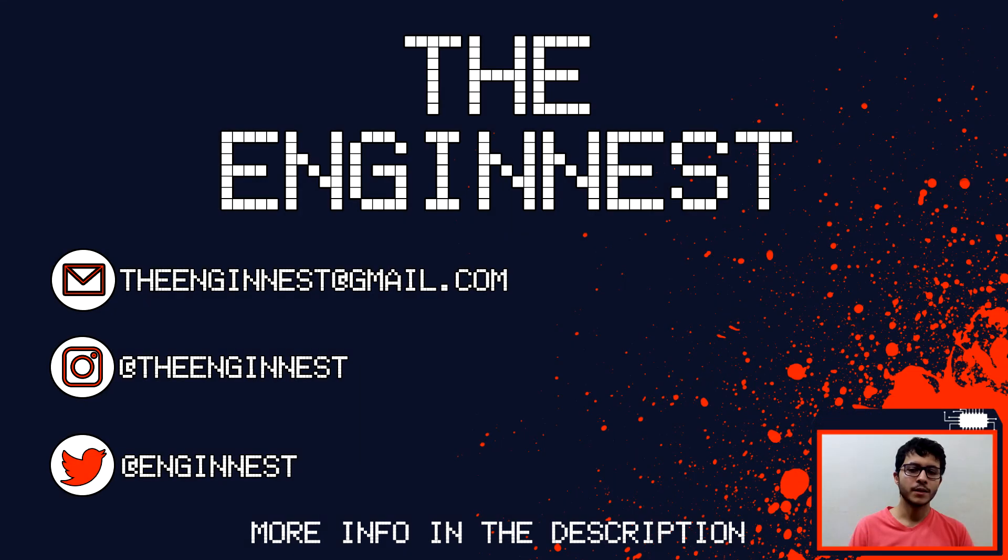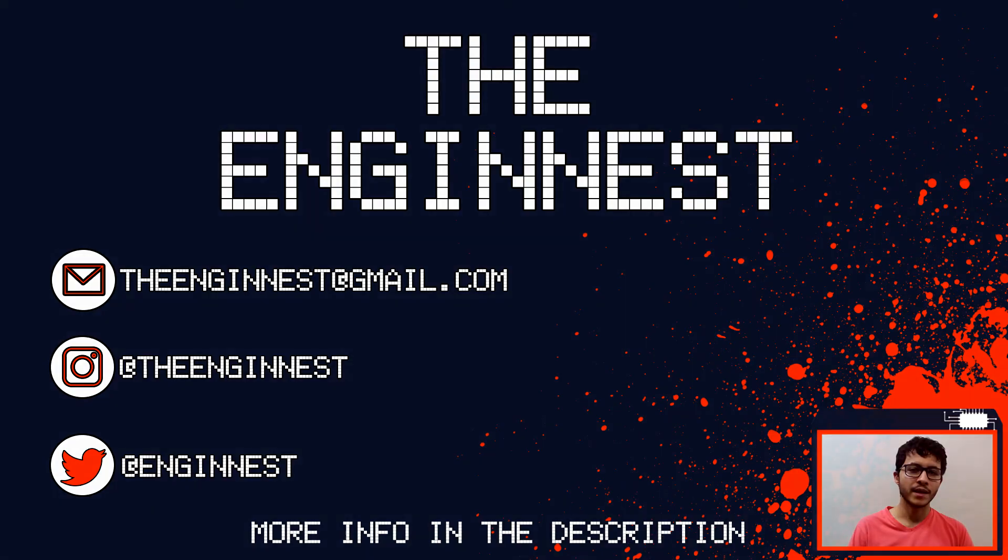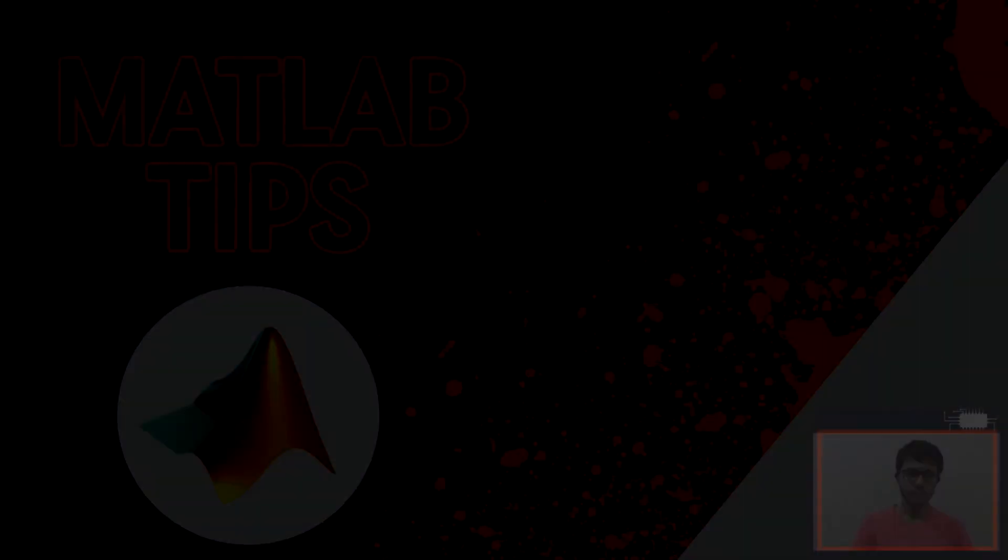And those are the quick tips that I had to say in this video. In another video, we can go further with more tips. If you like it, share, subscribe and hit the like button. See you in the next video.